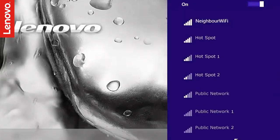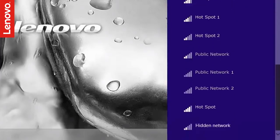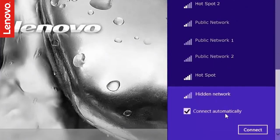If your network is not listed, it is possible that it is a hidden network. If so, scroll down to select hidden network.